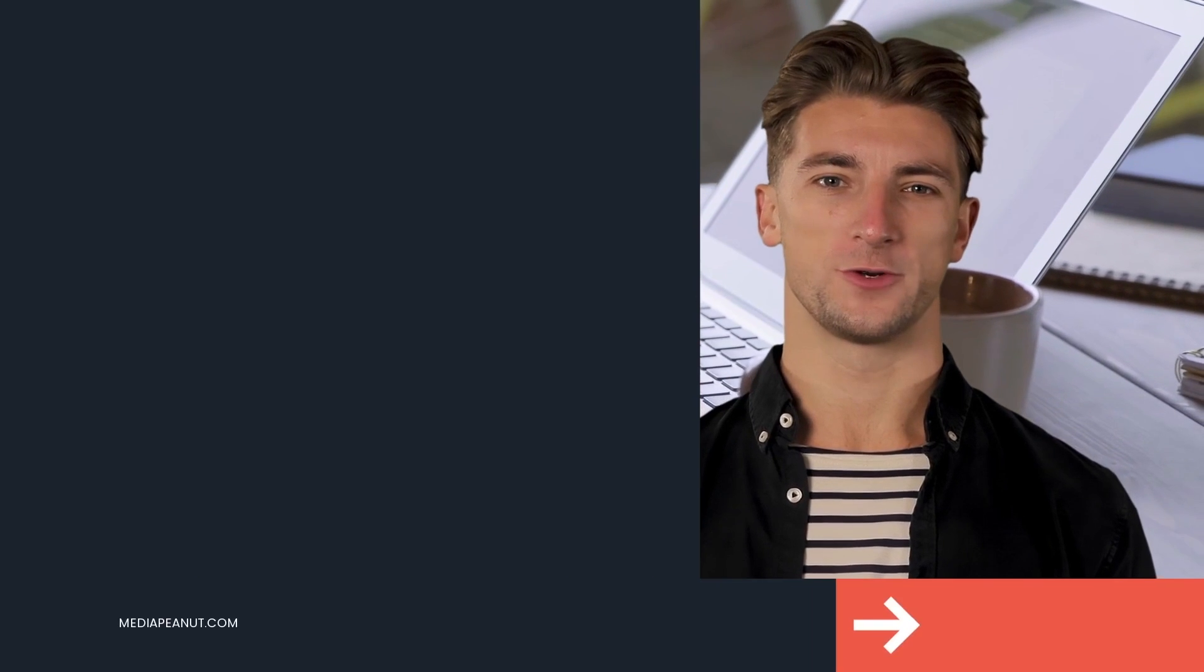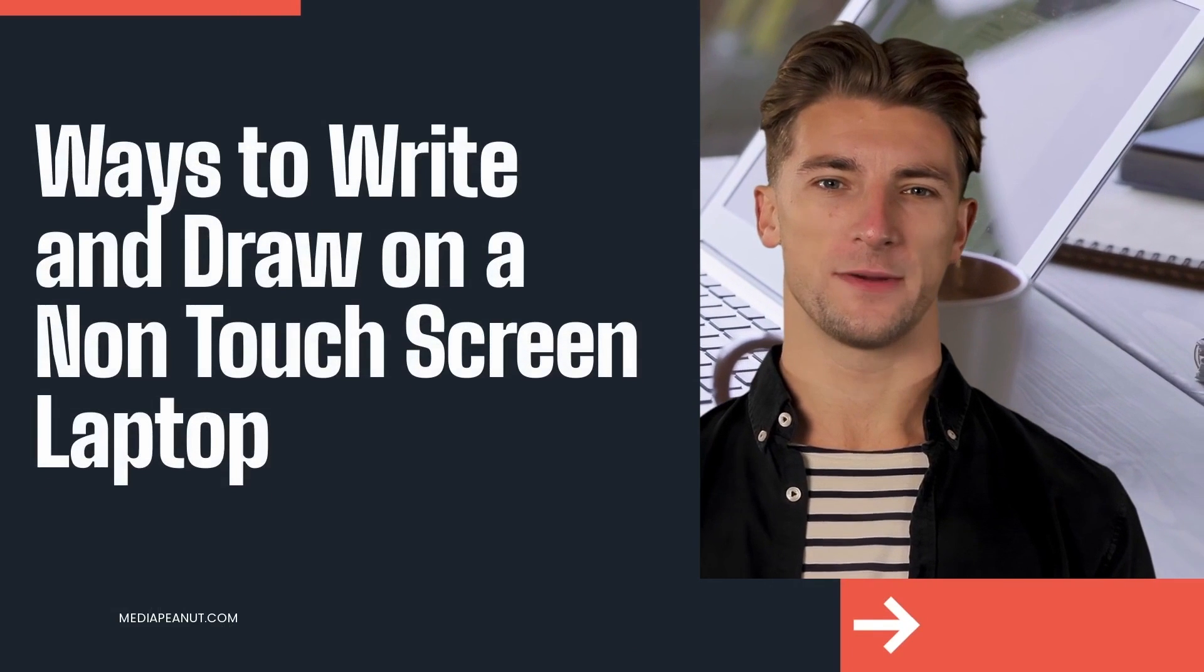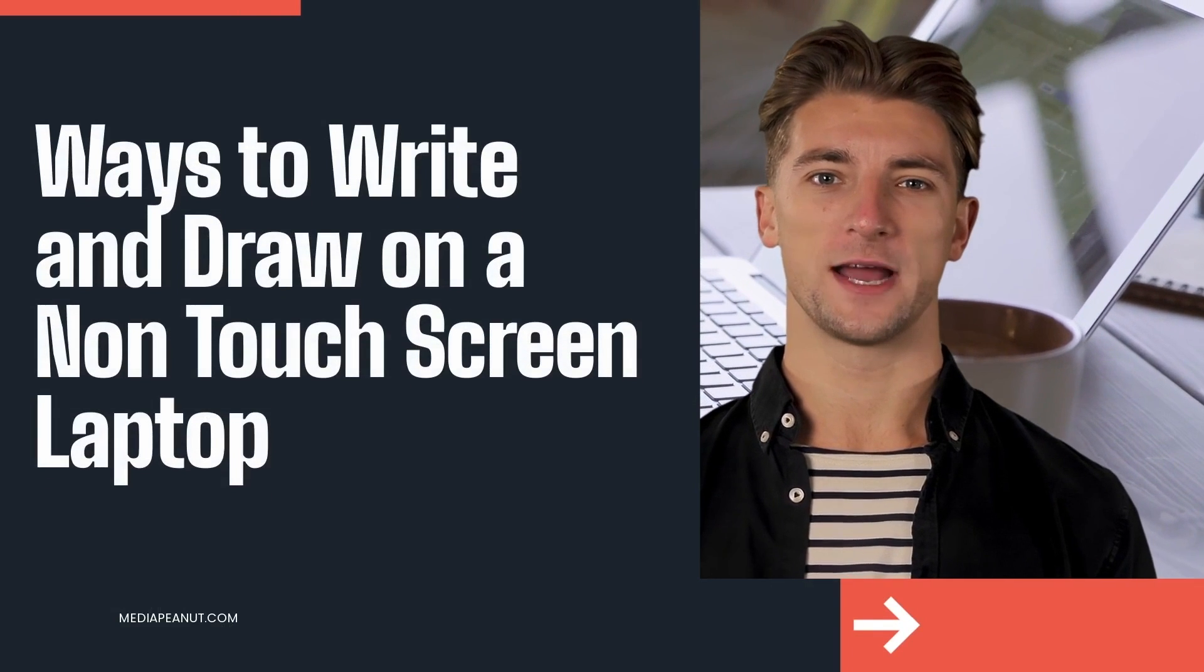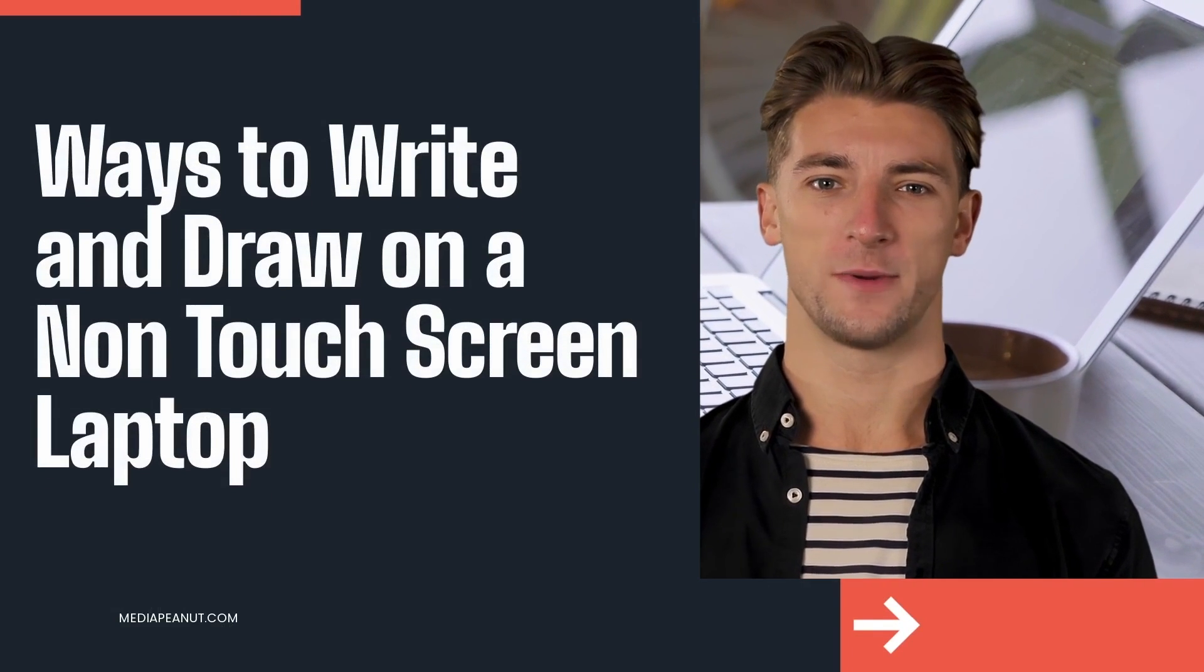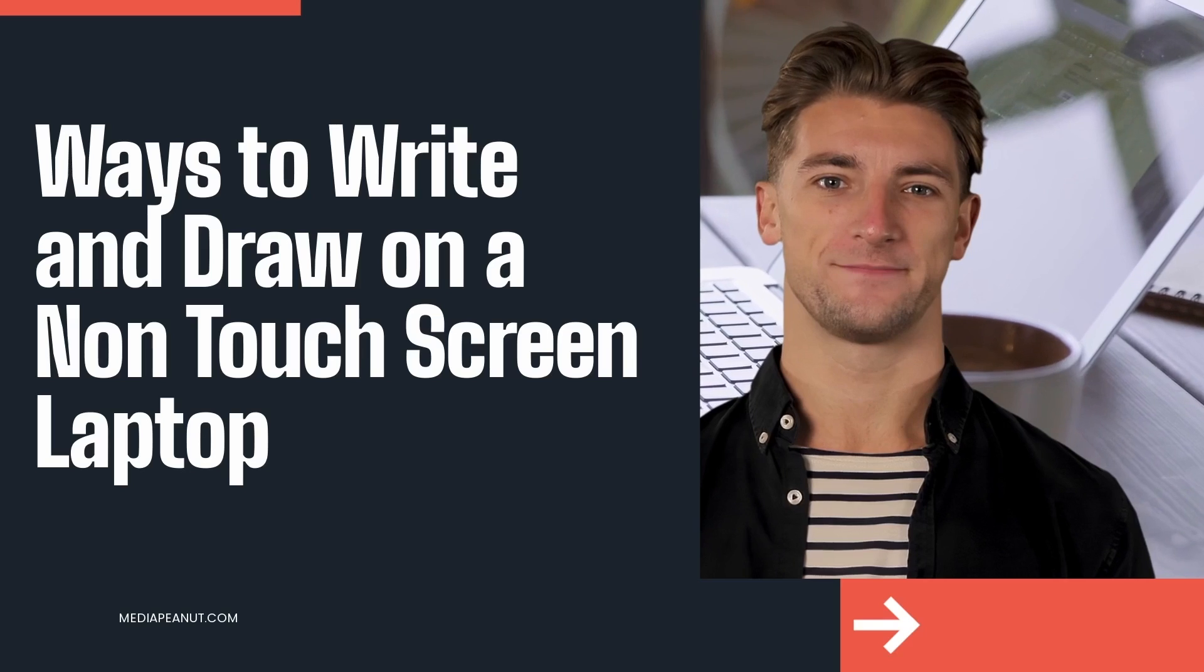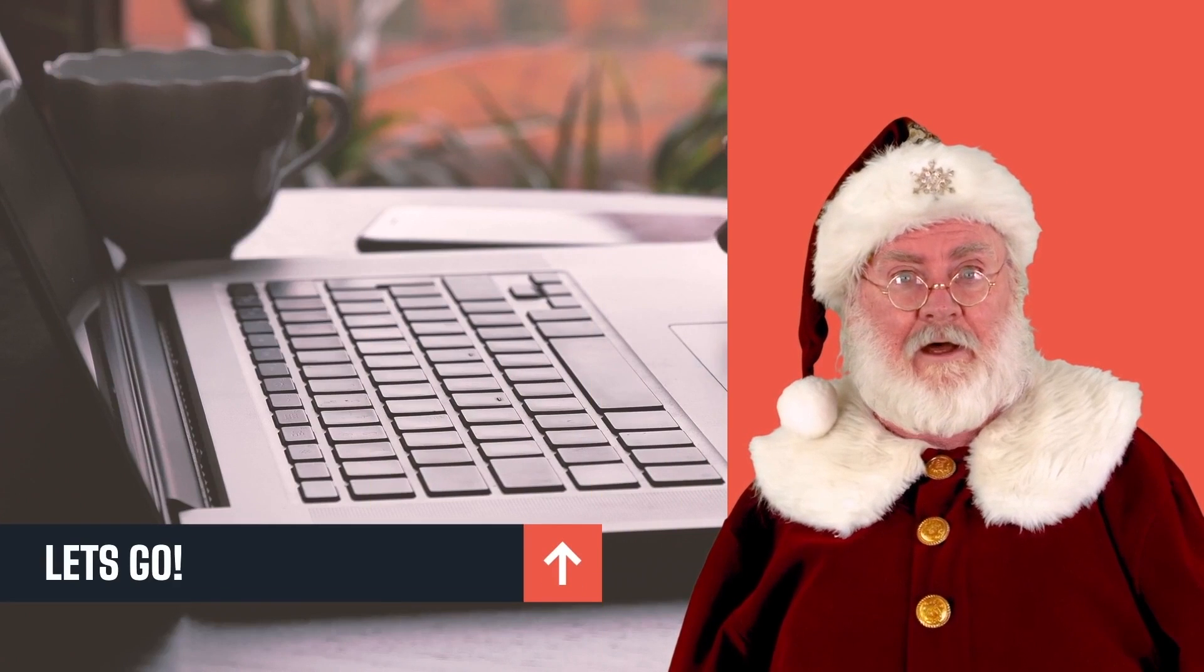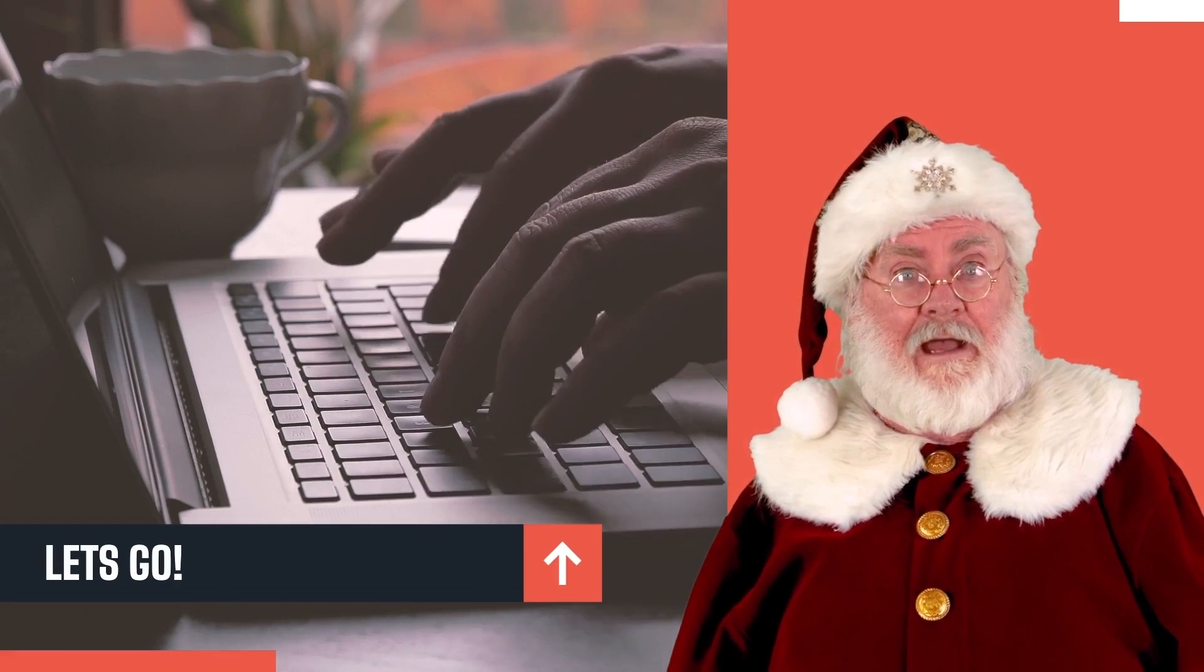Writing on a non-touchscreen laptop, let's go baby. Ain't nothing like a good laptop video, am I right or am I right? First off guys, it can be tough to understand all the different ways to draw on a laptop without a touchscreen.